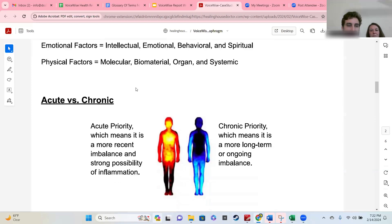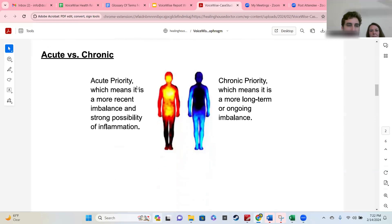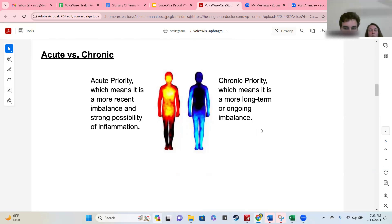This allows you the opportunity to see what we're measuring on different sides and to check in with yourself. You'll also see acute versus chronic. The longer you've lived, the more likely you are to have more chronic issues. Acute is usually more recent; chronic is usually more long-term or ongoing.